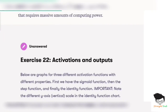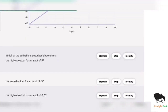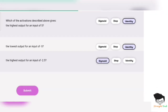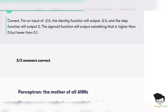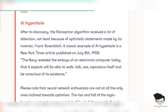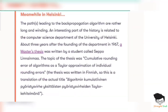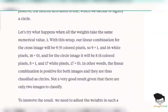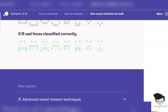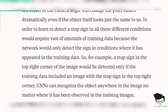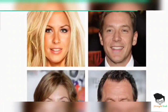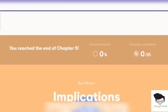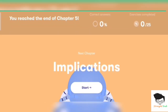Exercise twenty-two: Identity, Identity, Sigmoid. Click on submit. End of this section. Next section — Advanced Neural Networks — has no exercises. So next chapter, the last one.